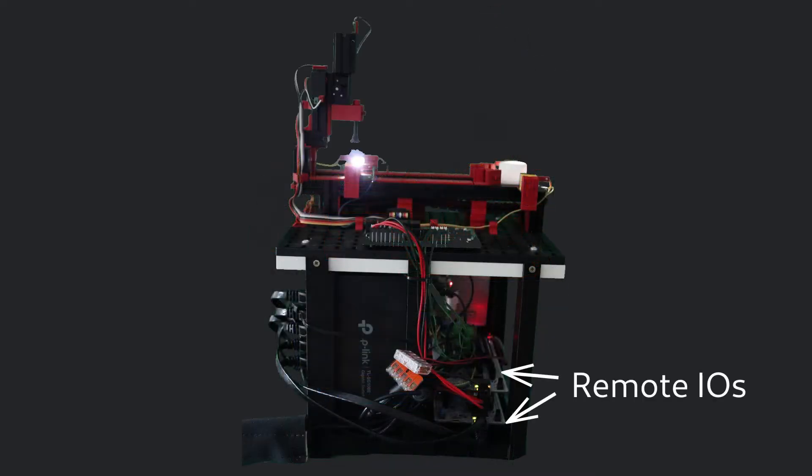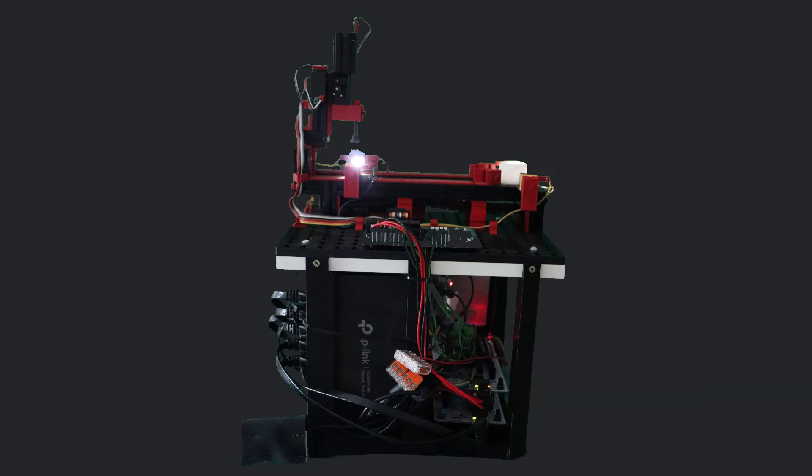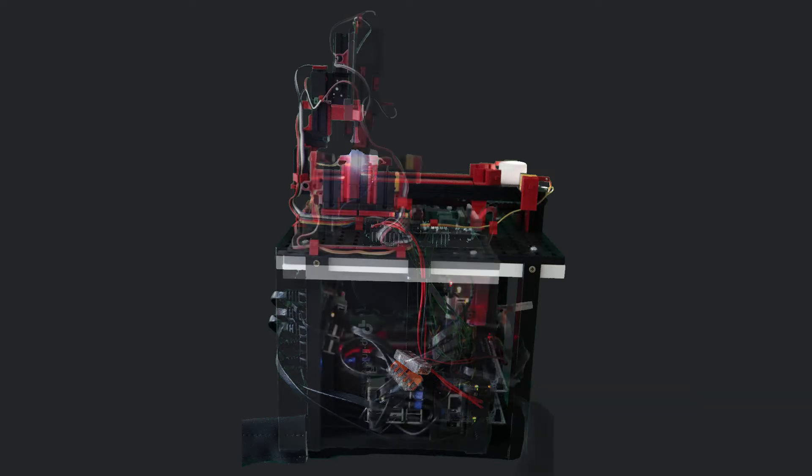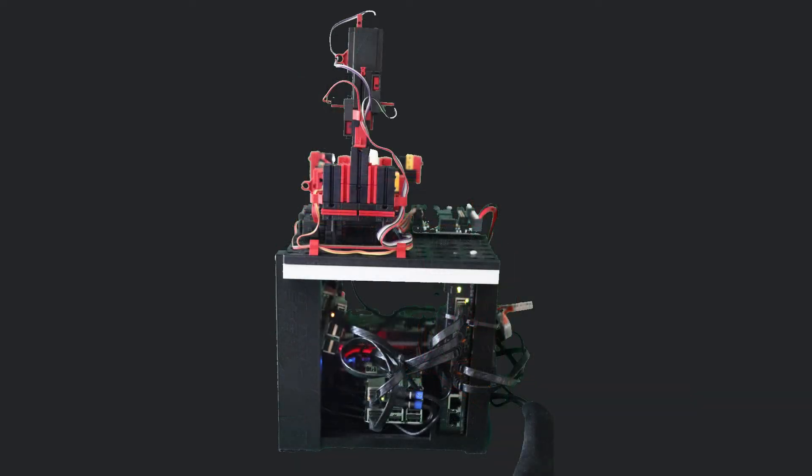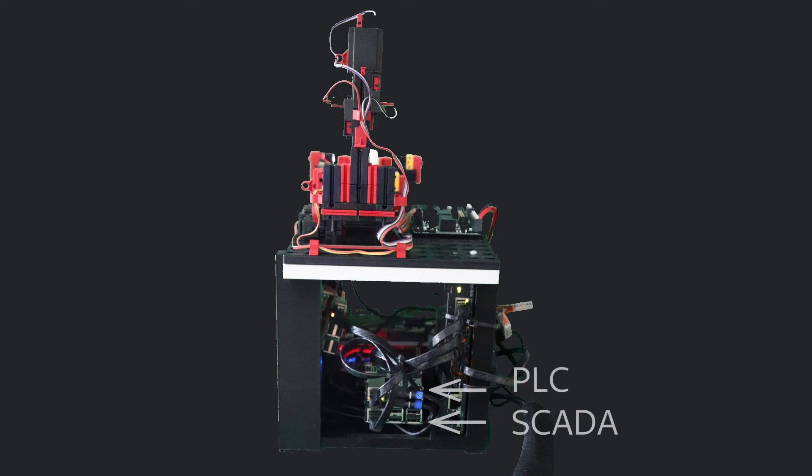These remote IOs can be seen from the backside. The PLC and SCADA system is mounted and connected from the side.